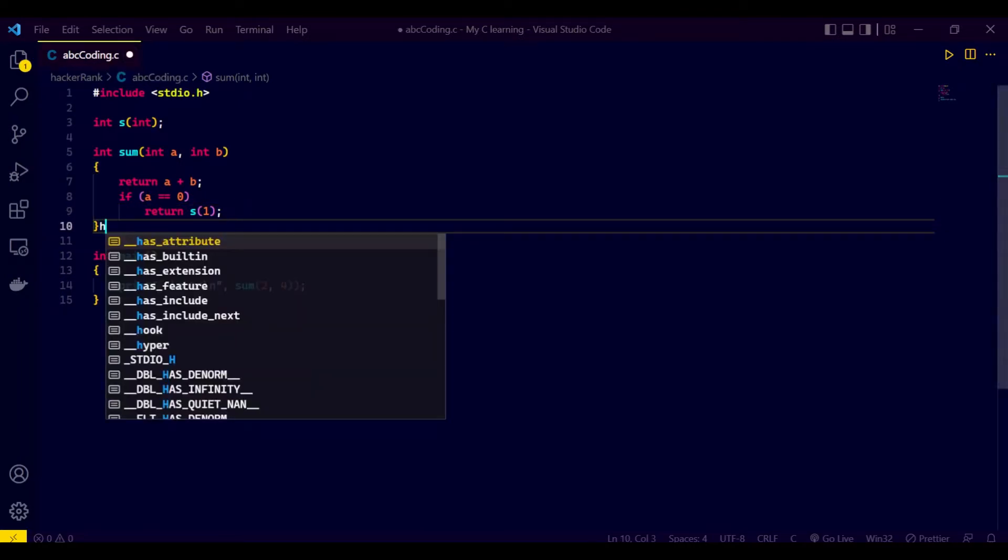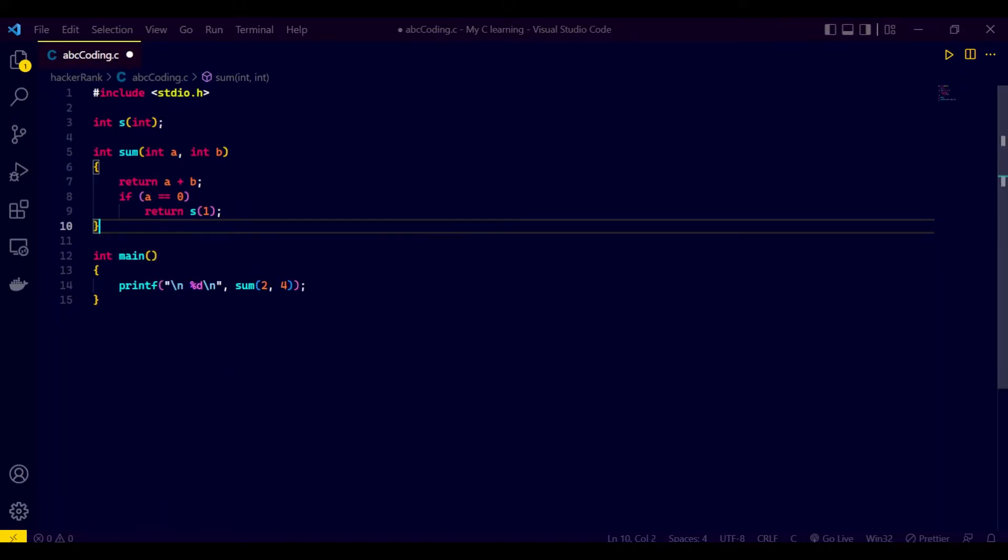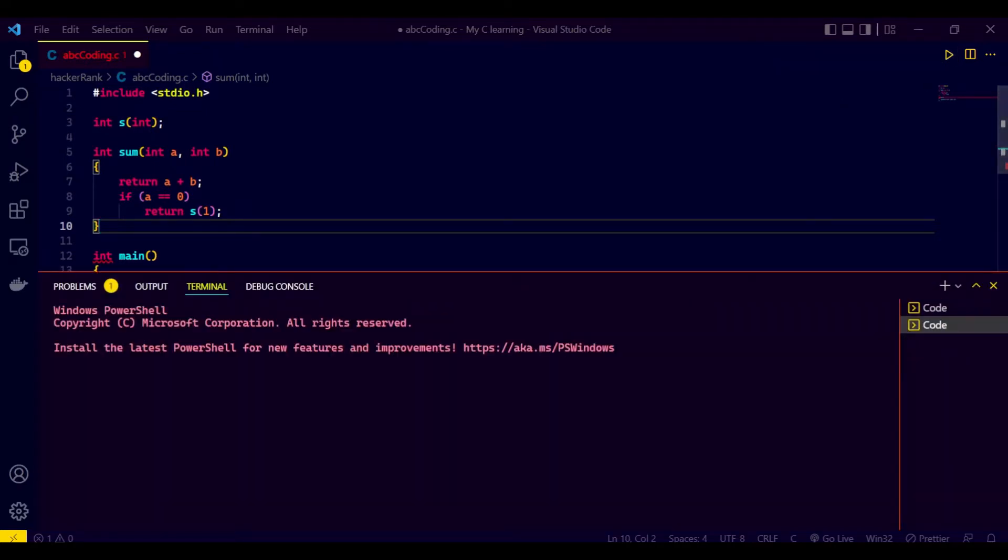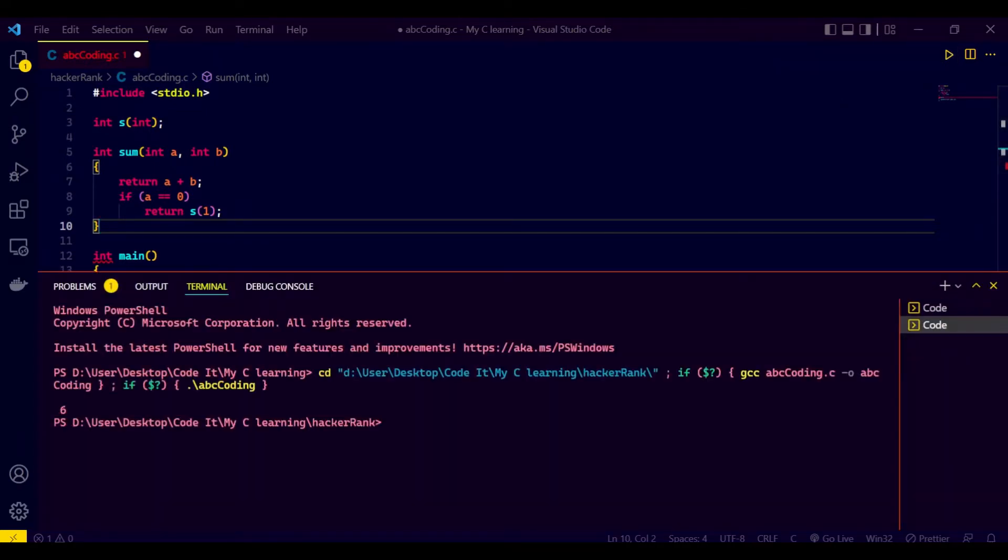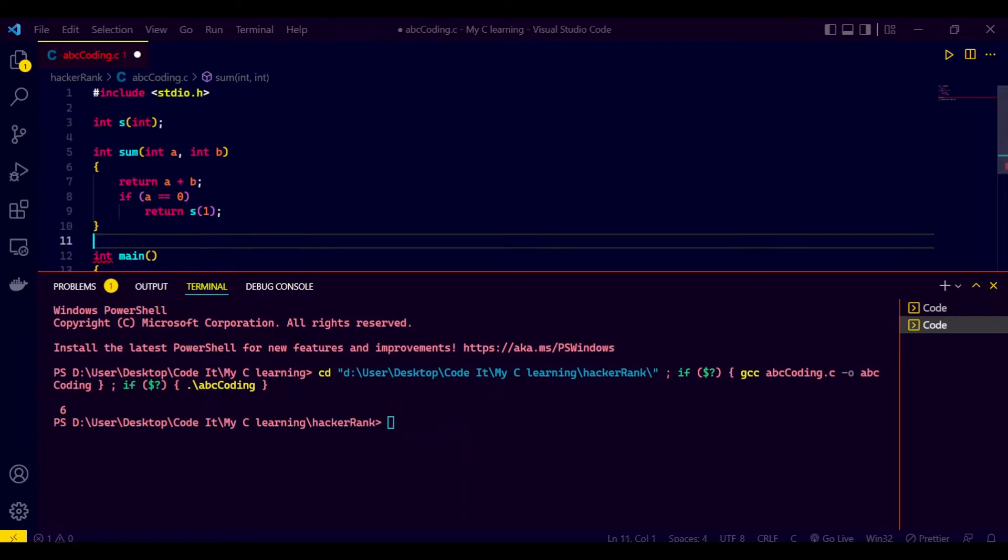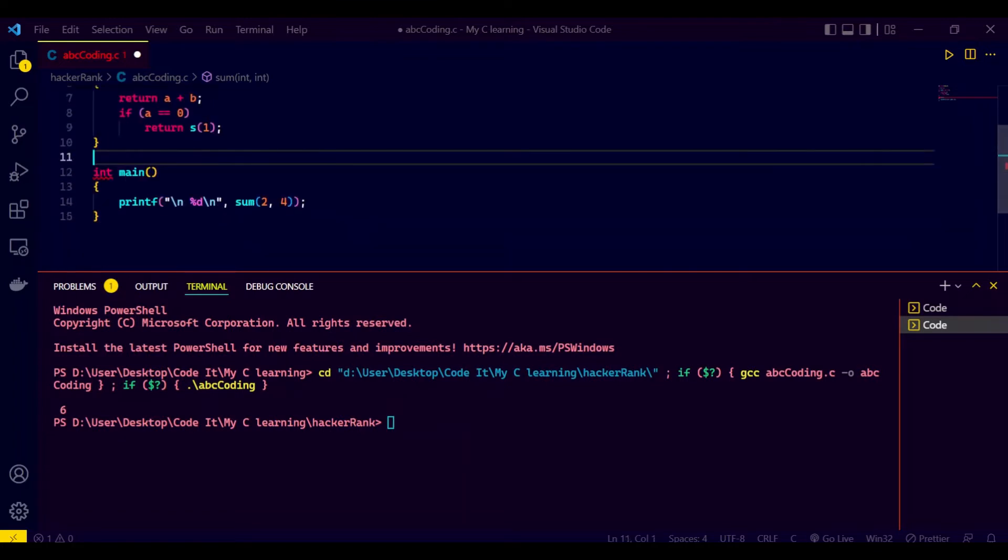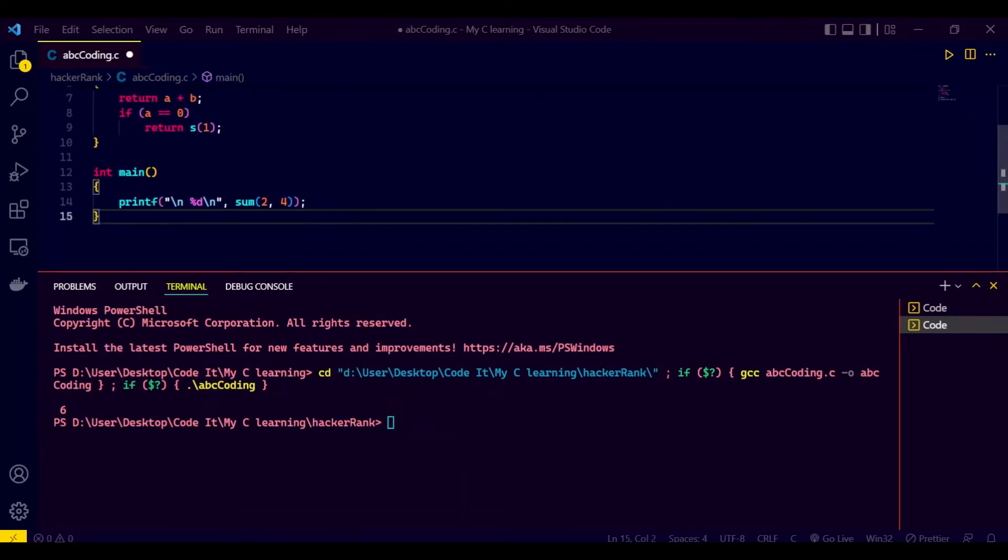So let's run this. You can check this is returning six. First of all, save this.